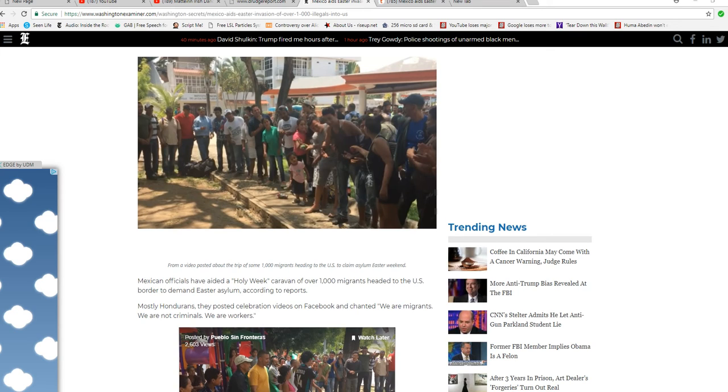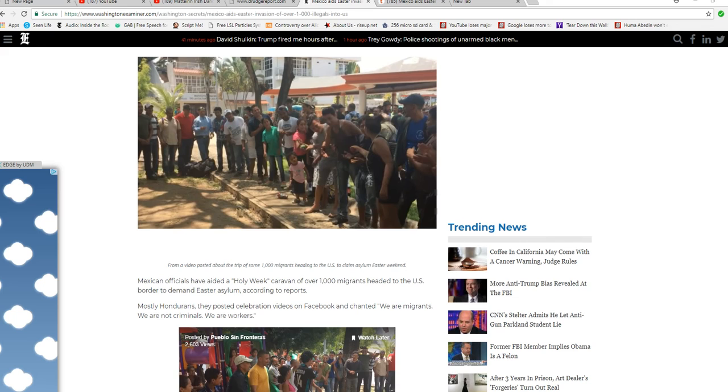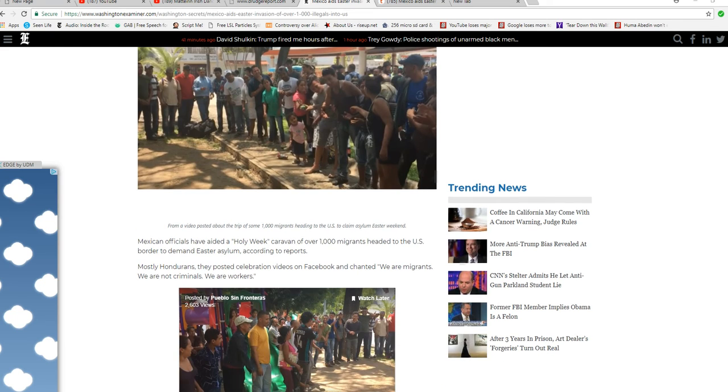Mexican officials have aided a Holy Week caravan of over 1,000 migrants heading to the U.S. border to demand Easter asylum, according to reports.